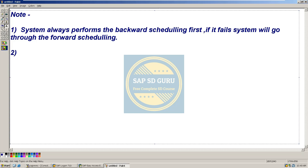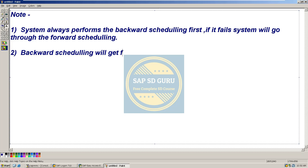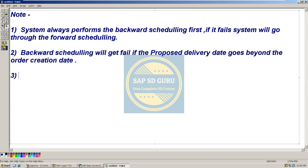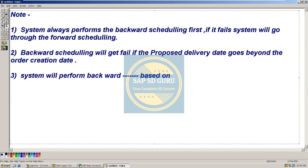Backward scheduling will get failed if the proposed delivery date goes beyond the order creation date — that's what we already have seen. Also, the system will perform backward scheduling based on the customer requested delivery date, but the forward scheduling will be based on today's date.